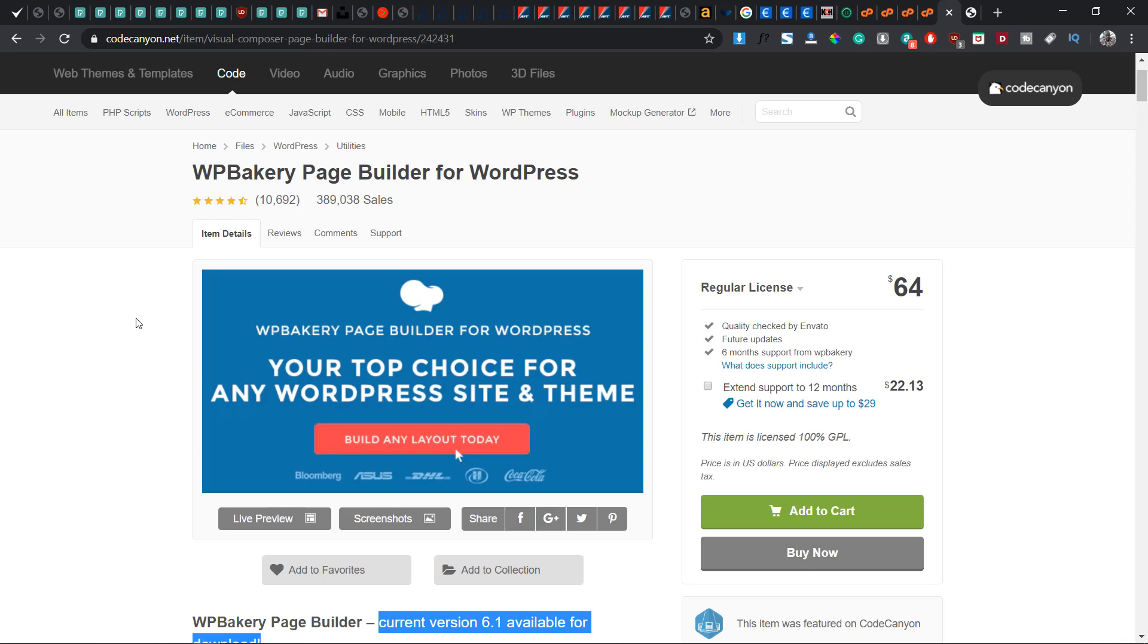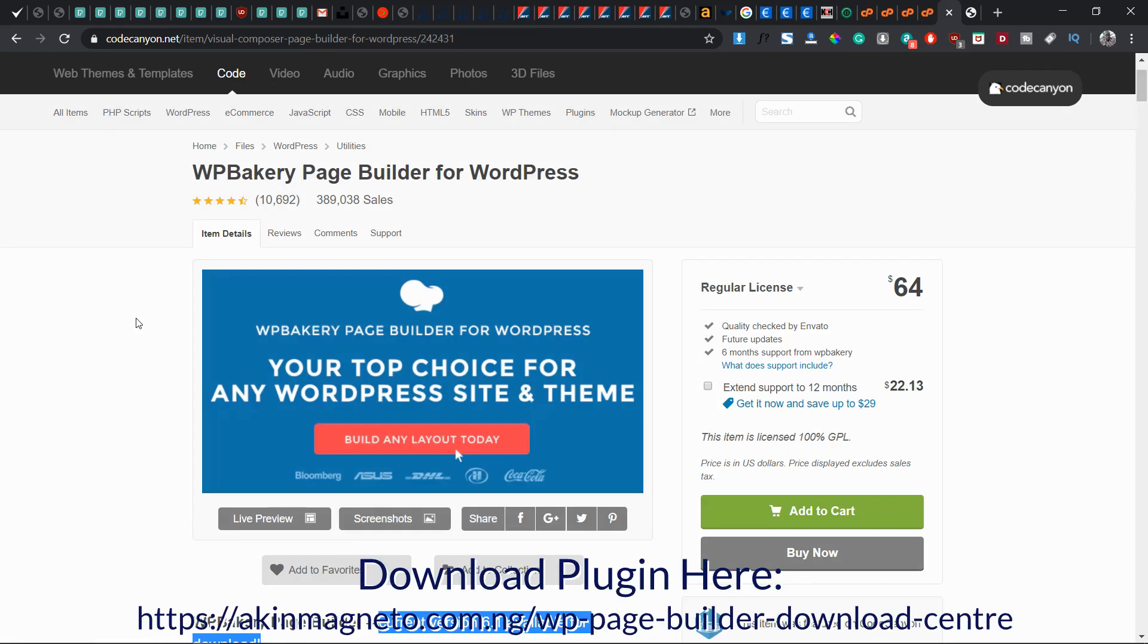First you need to know is that the link towards getting this plugin is below this video. You can find it in the description. Once there's a room for improvement in the plugin, the plugin creator will also release a new update, so you can also go to that same link where you downloaded this file and get an updated file from the site.